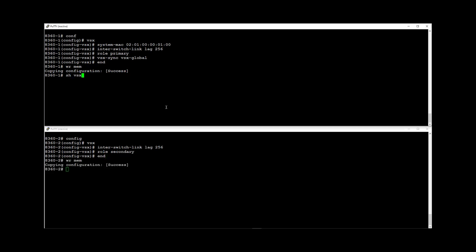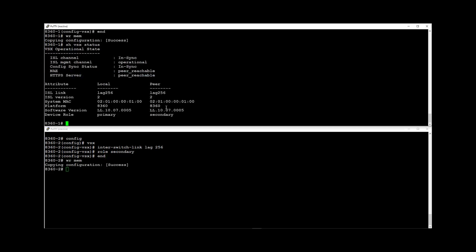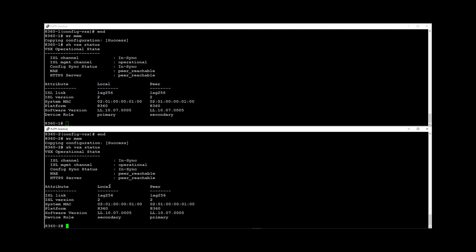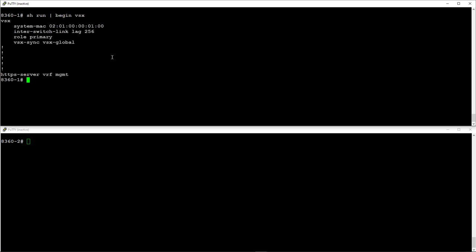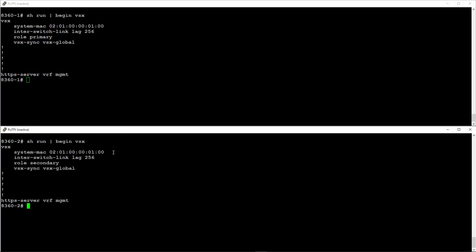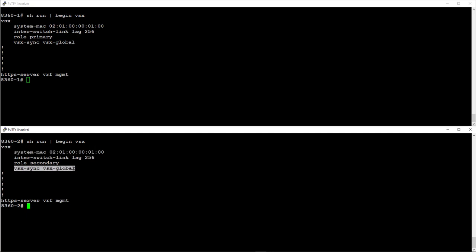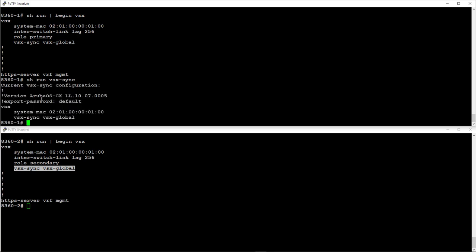Run show VSX status command to confirm the VSX is up and running on both switches. Note that we haven't specified the system mac or VSX sync command on the secondary switch. These settings will be synchronized from the primary switch as we have enabled VSX context synchronization, which we can confirm by comparing the VSX configuration across both switches. Running show run VSX sync command will show you which configuration settings have been synchronized.